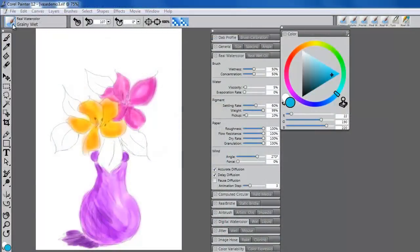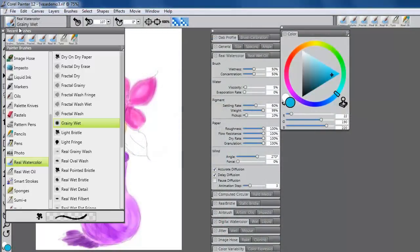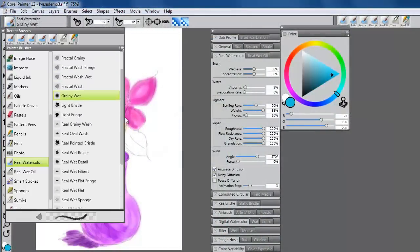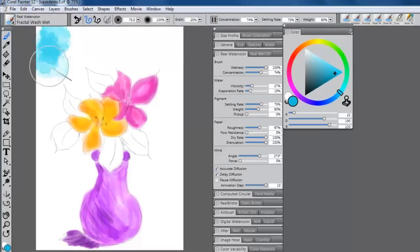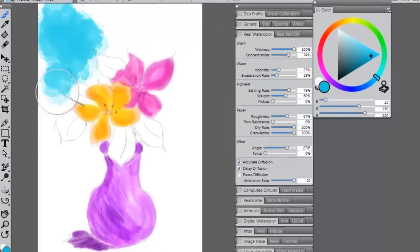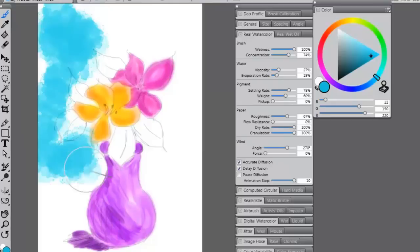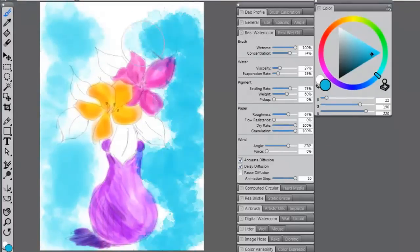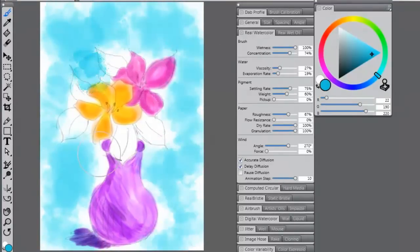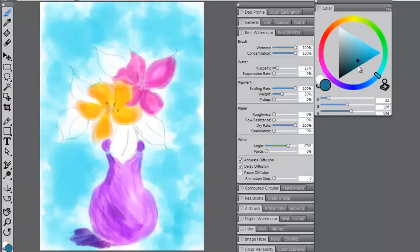Painter 12 also includes 27 real watercolor brush variants, including some interesting fractal and splatter brushes. Note the interesting dab pattern and how the paint diffuses into the paper and blends with existing pigment, just like it would using traditional brushes, paint, water, and paper.